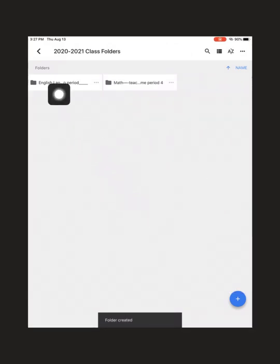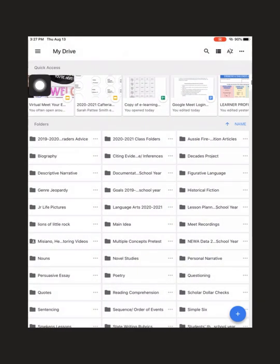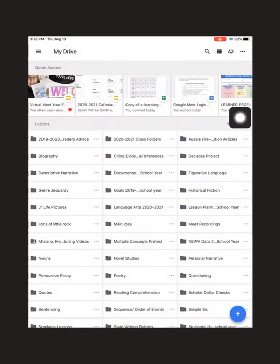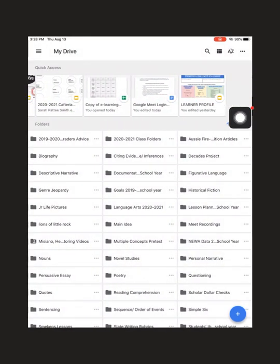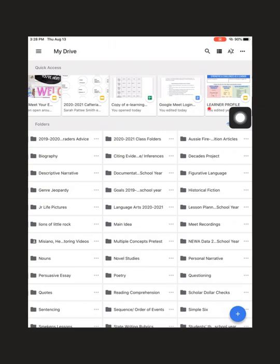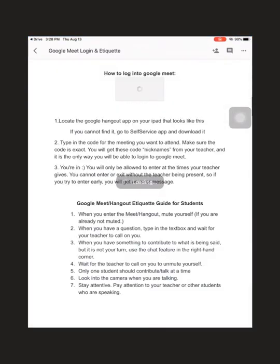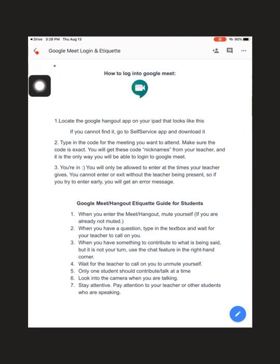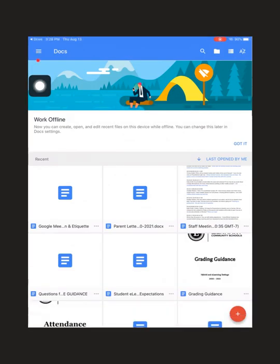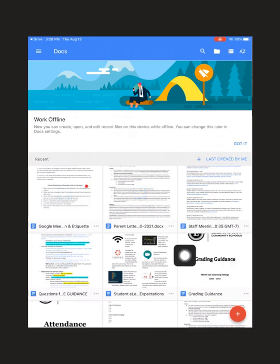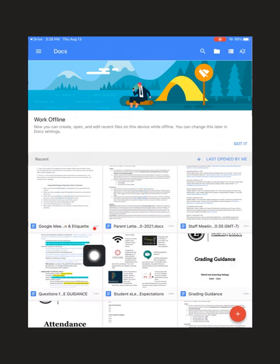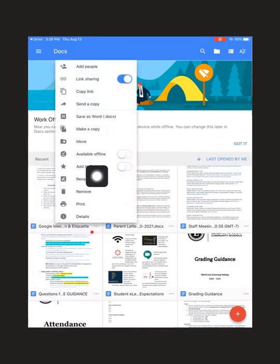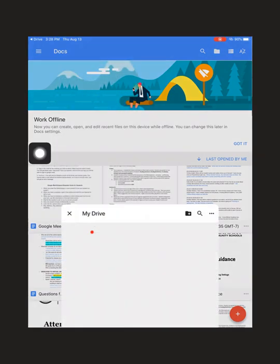Now what I'm going to do is go out of my folder and I'm going to look for a document to save within a folder so you can see what I'm talking about. So I've opened this document and I'll have to get out of it in order for me to save it.